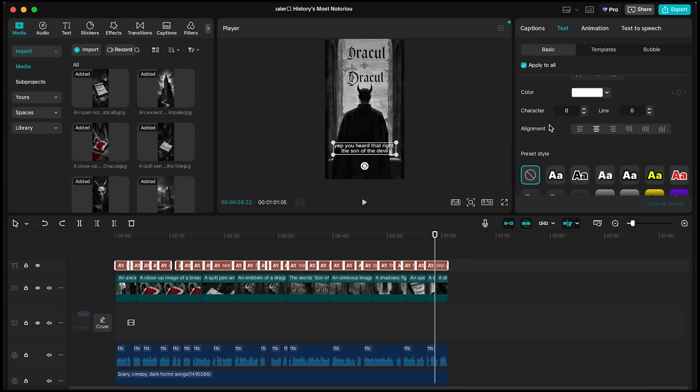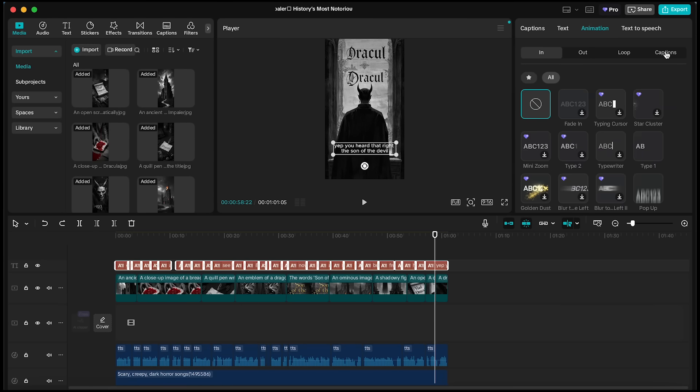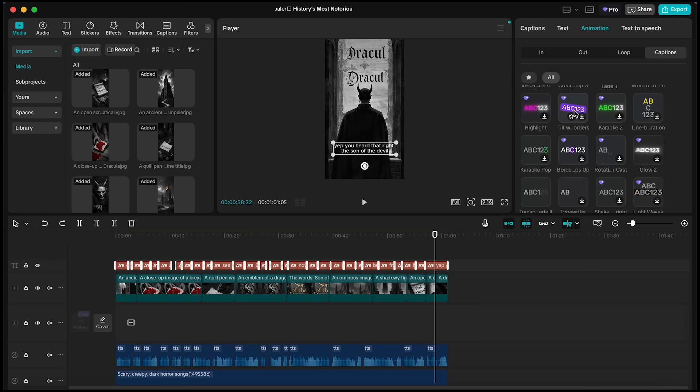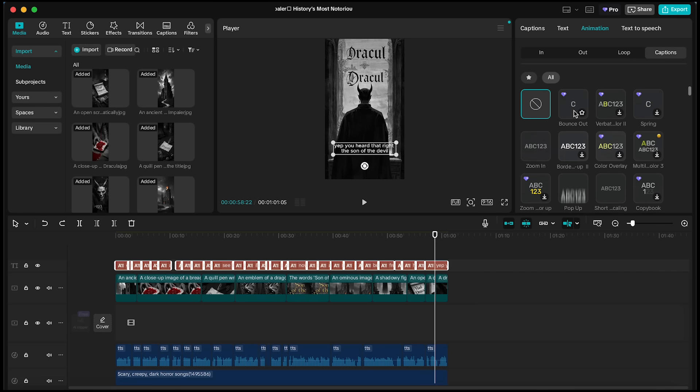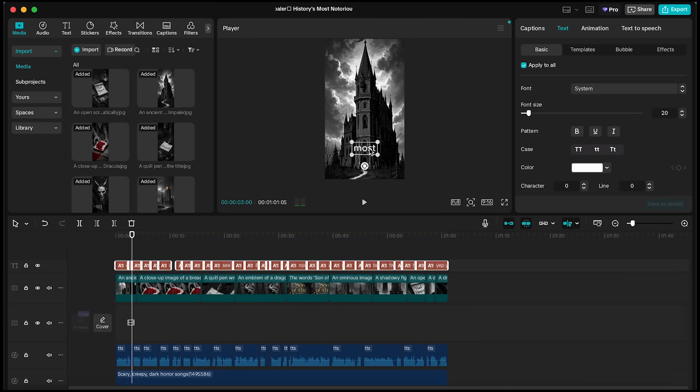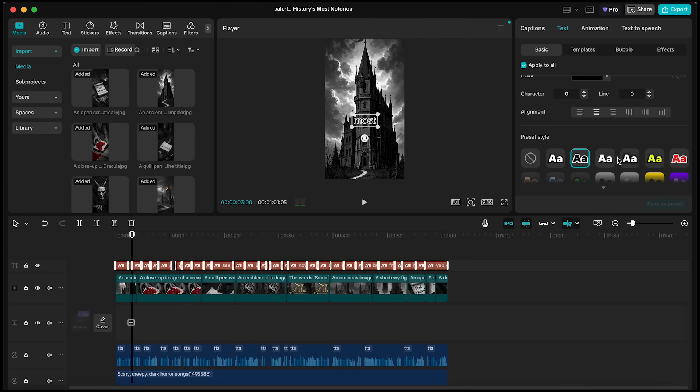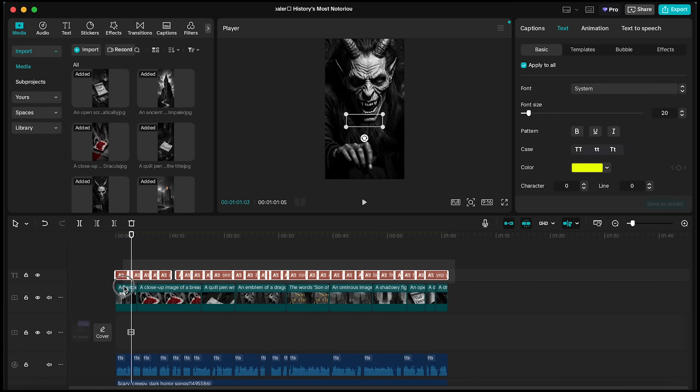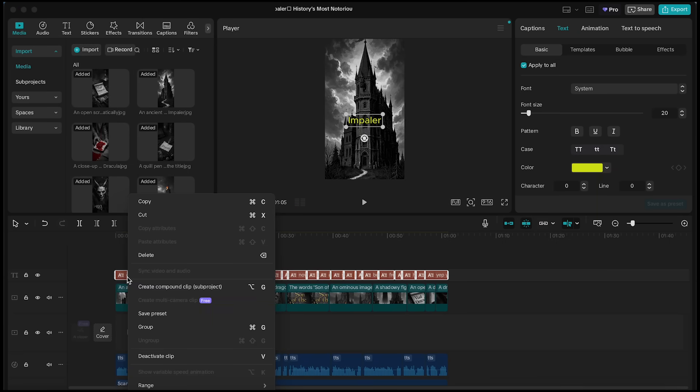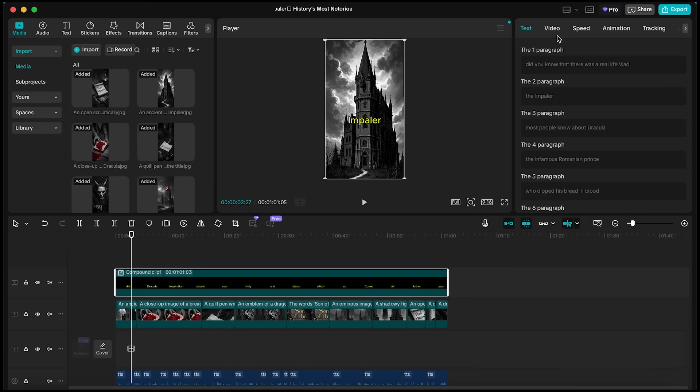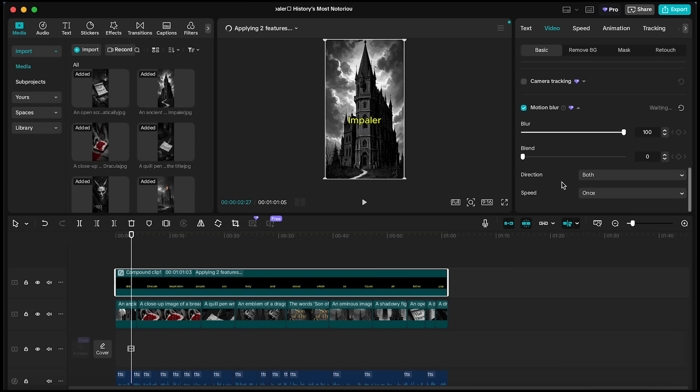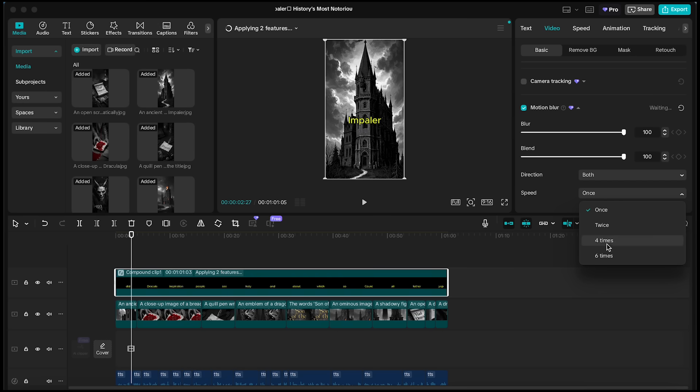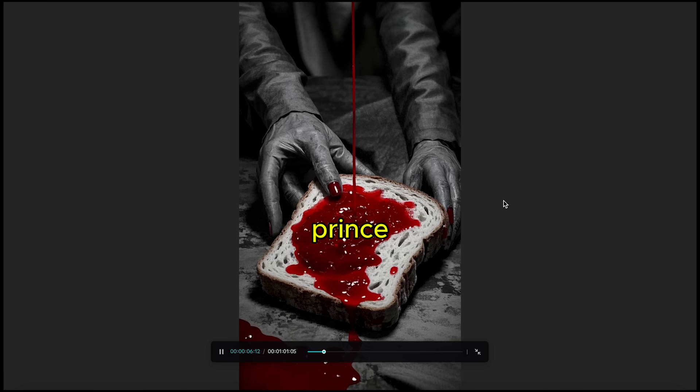First, select the caption layer, go to the Animation tab, and under the Captions section, look for Bounce Out. This effect makes the text appear word by word. Next, bring one of the text elements to the center of the screen and adjust its style. Once you're happy with it, select all the caption layers, right-click, and choose Create Compound Clip. Then, go to the Video tab, scroll down to enable Motion Blur, set Blend to the Maximum, and change Speed to 6 times. This will give our captions a smooth, dynamic morph effect.